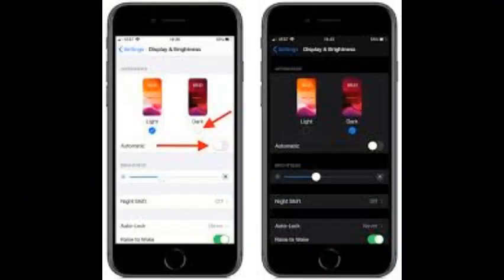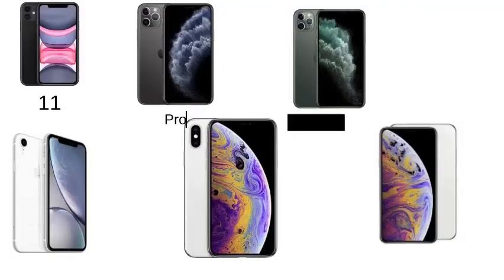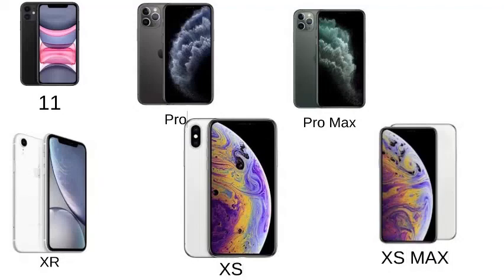Released on the 19th of September 2019, iOS 13 brought a dark theme which you can choose to turn on at night and off during the day. Apple overhauled the Photos app, introducing a new feature that curates your entire Photos library and shows a selection of highlights from your life by day, month, or year. The phones for iOS 13 are the Apple iPhone SE, 11, 11 Pro, 11 Pro Max, XR, XS, and XS Max.